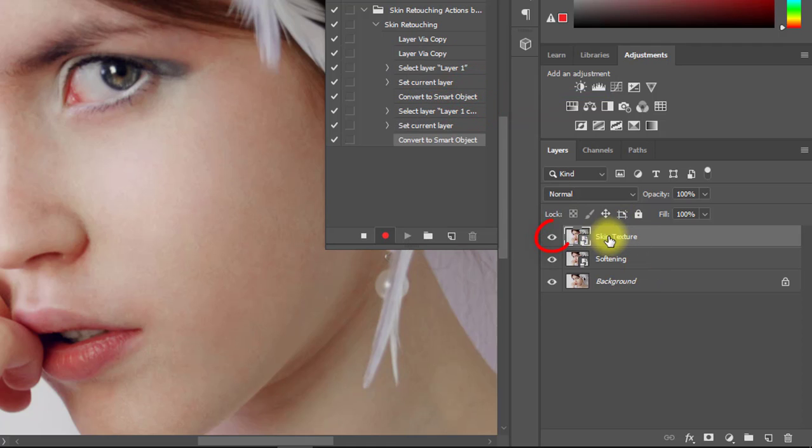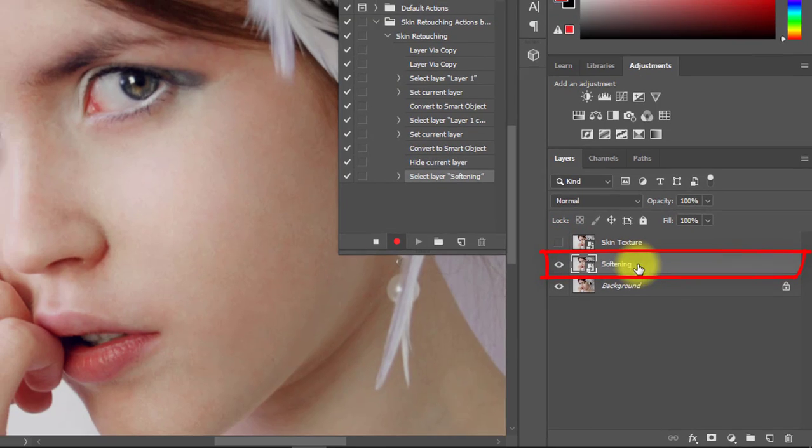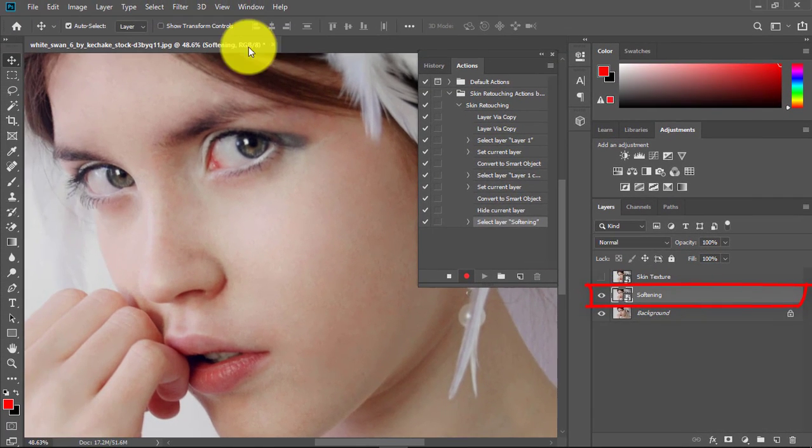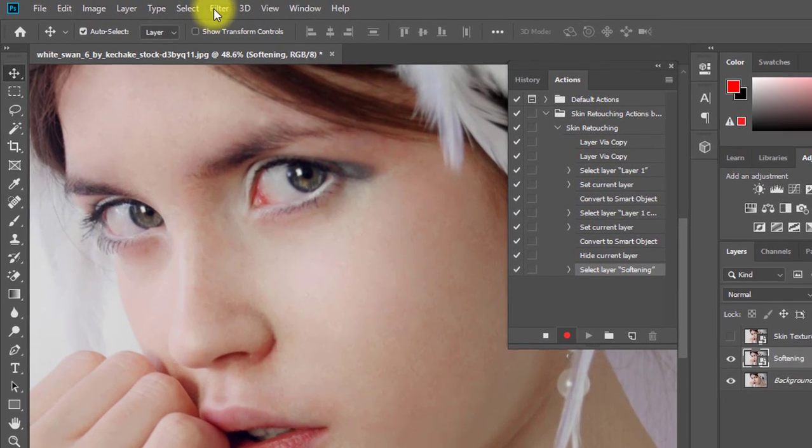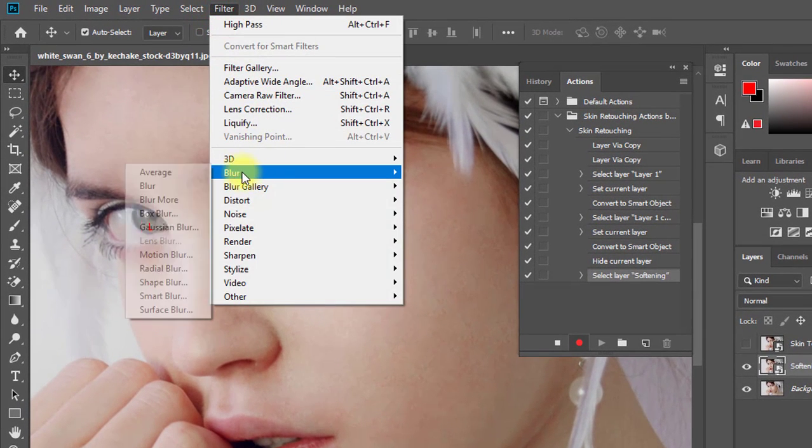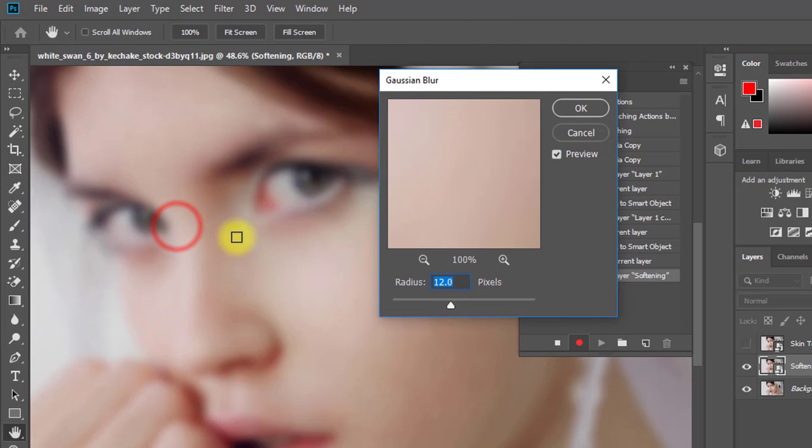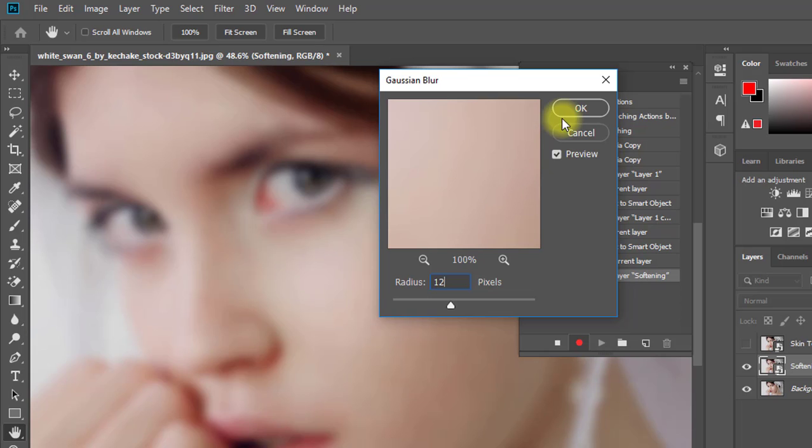Now turn off the top layer and select the middle Softening layer. Then go to Filter, then Blur, then Gaussian Blur. Set the radius to 12 pixels, then click OK.